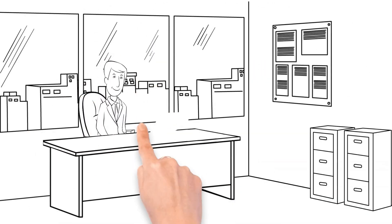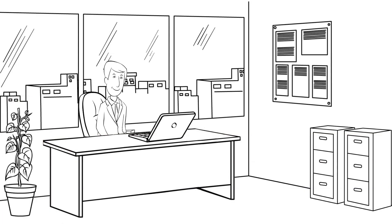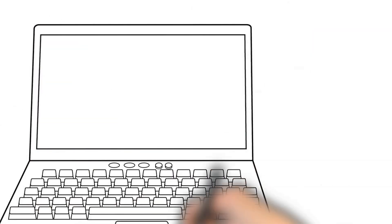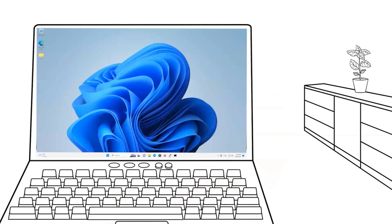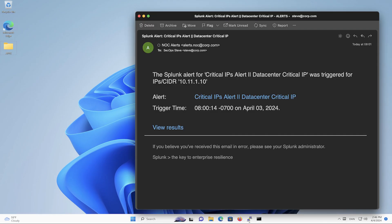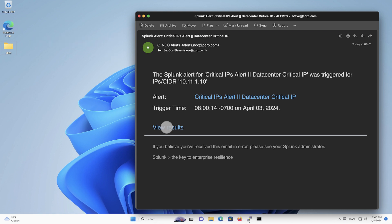SecOps Steve starts his day where most admins start their day, by reviewing unread emails. Today, we have an alert from our SIEM that a critical IP address has appeared in the logs a number of times.